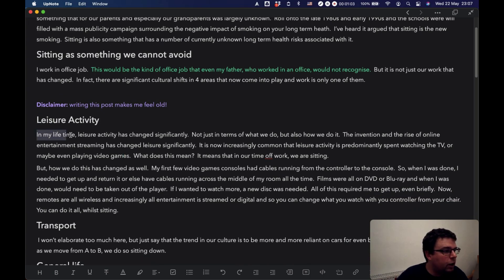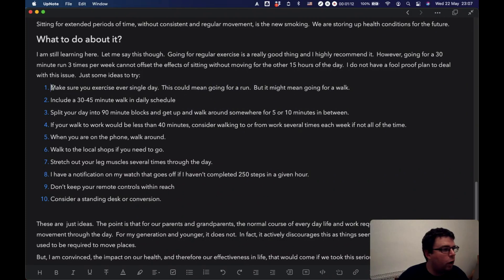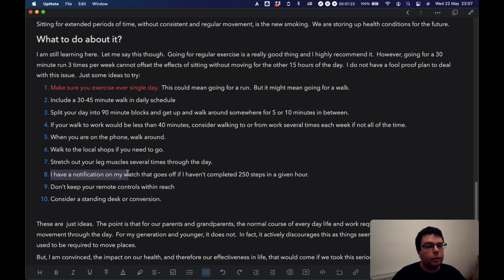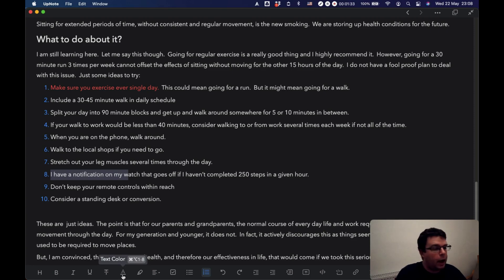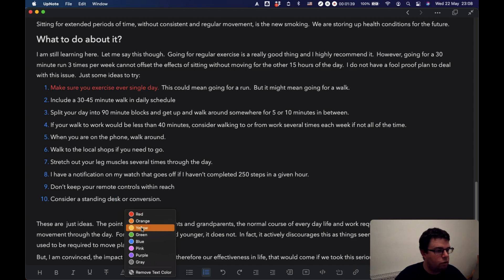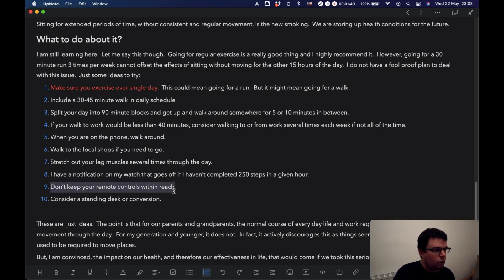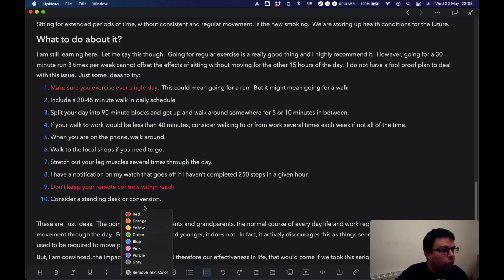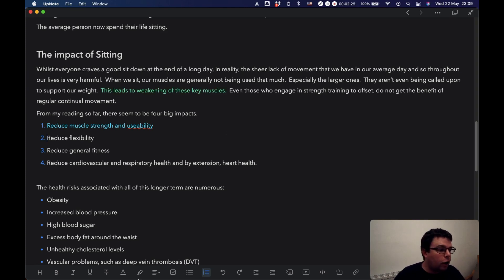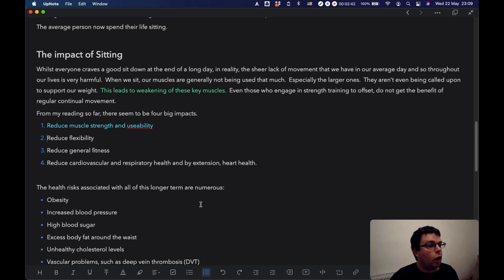The easiest way to do this in UpNote, though it takes a little time investment, is to learn the keyboard shortcuts. On a Mac, text color is Command Option 1 through 8. You can see the colors one through eight. For example, Command Option 1 turns text red. Because I only use four colors, I know I need numbers 1, 4, 5, and 7. Learn the keyboard shortcuts — that's the quickest way. You can do the same with highlights, using Command Option Shift 1 through 8, though it's a little more clunky. Then go through and mark up the note accordingly.